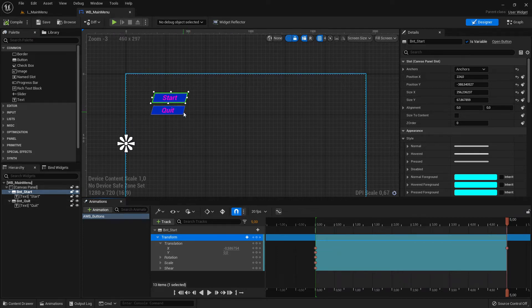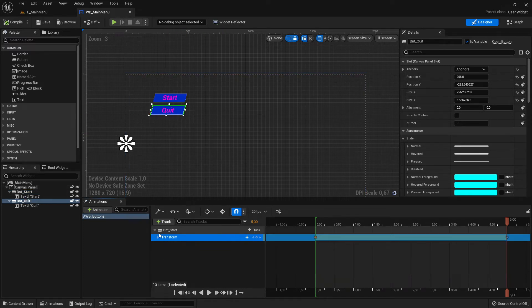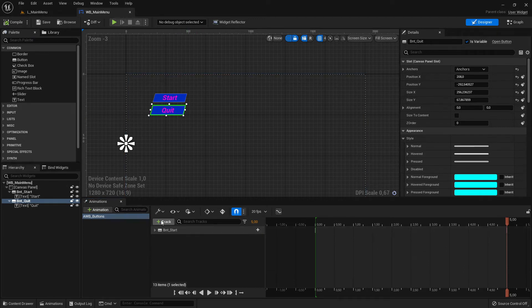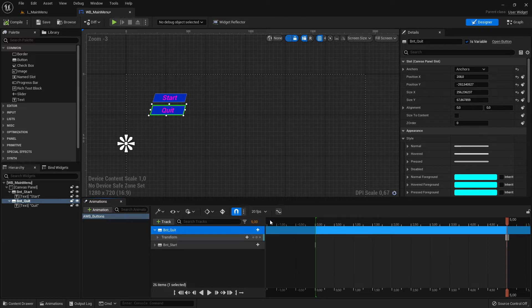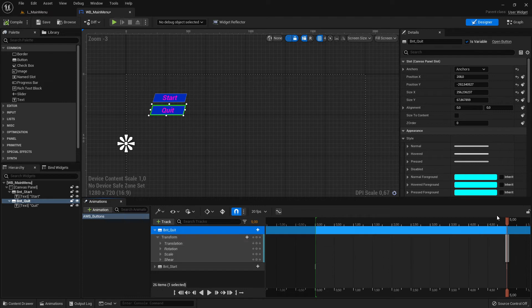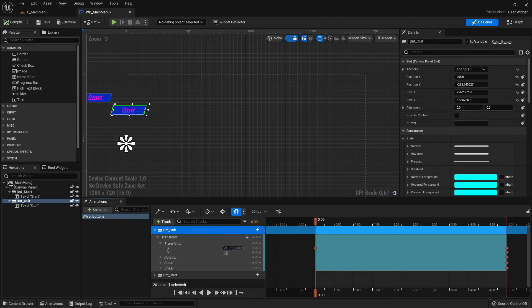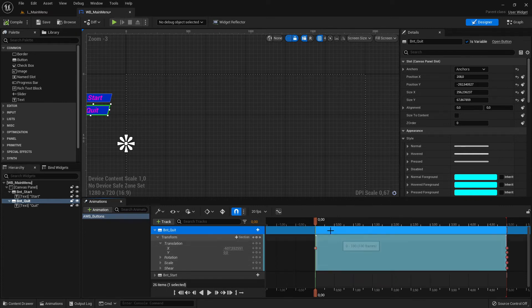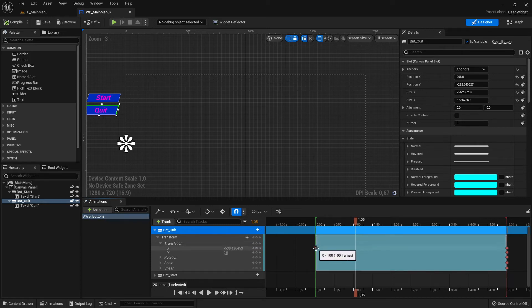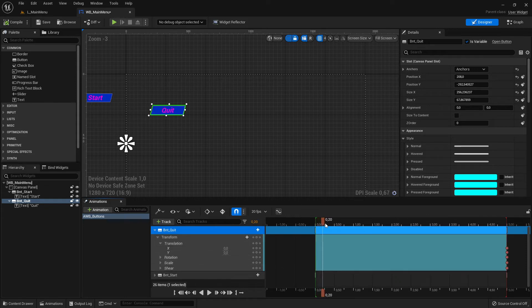To make it cool, let's animate the second button with a time difference. Close the previous track, then select the quit button. Select it, click Track, find Button Quit, select it. Again I want Transform — go to Translation, and careful: I have to set this to the start position, not the end position. I drag the X translation outside the screen — that's my start position.